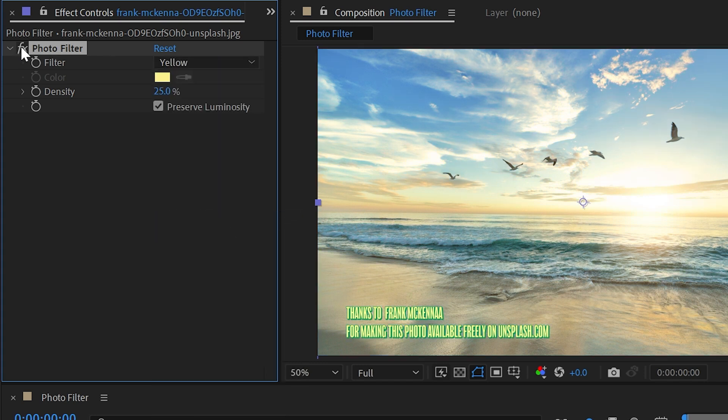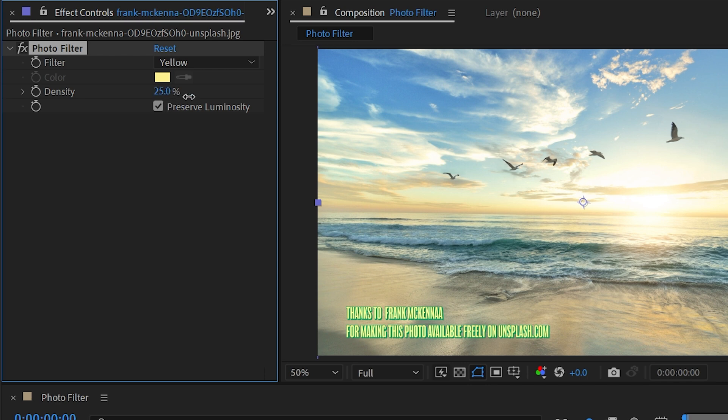It's going to make everything a little bit more yellow and we can even control how intense this is by coming down to the density slider which is only set to 25% and increase this to get it to be much more intense.